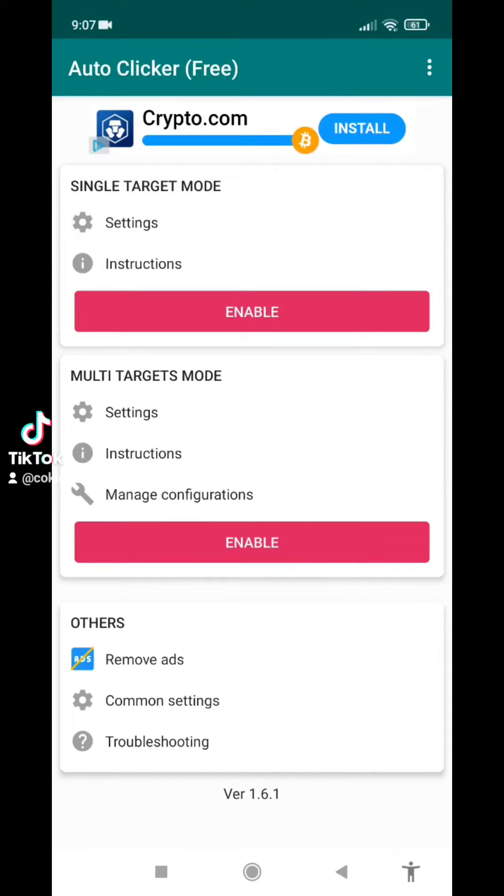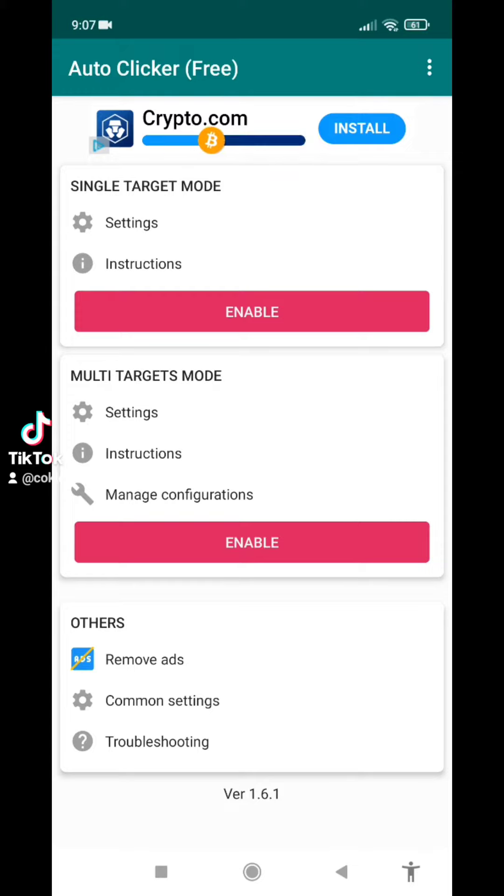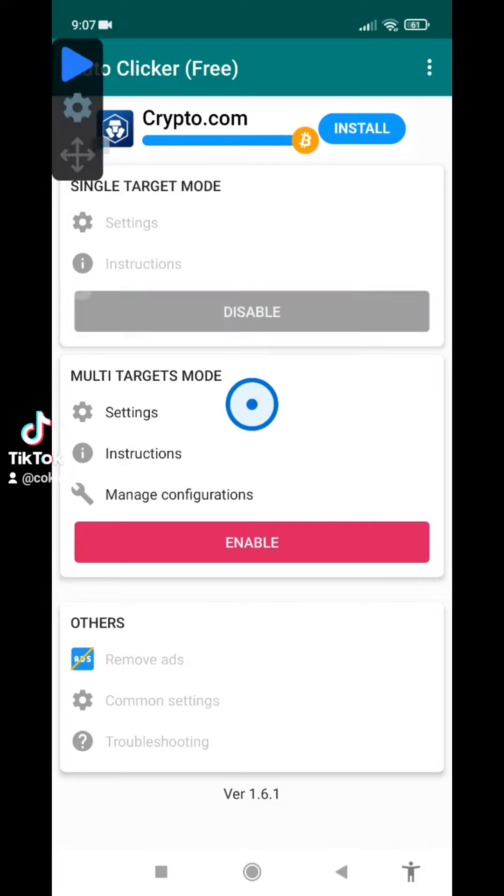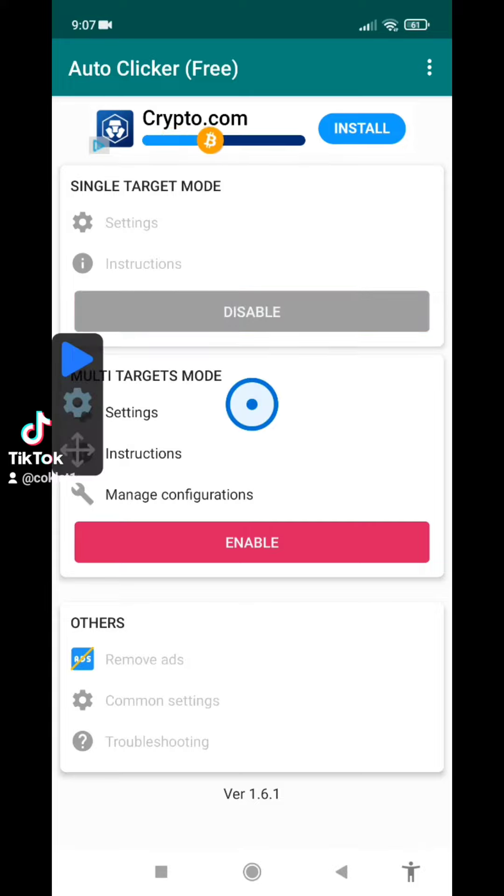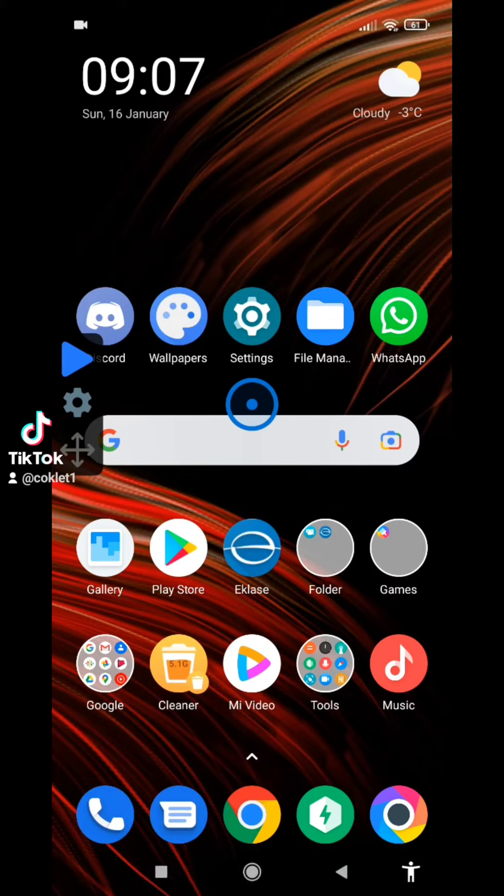Hello everyone, I found this app called Auto Clicker and I found a warning in it. So I'm going to test if it's actually a real warning or just a fake warning.